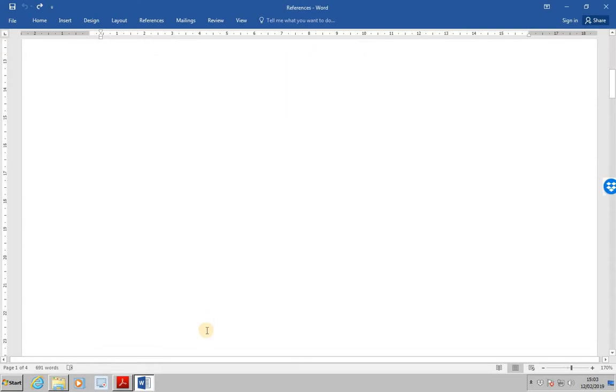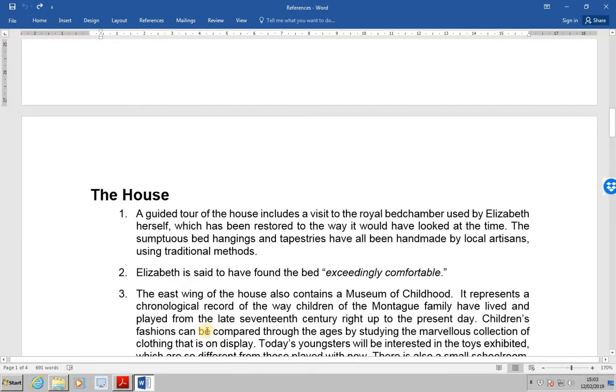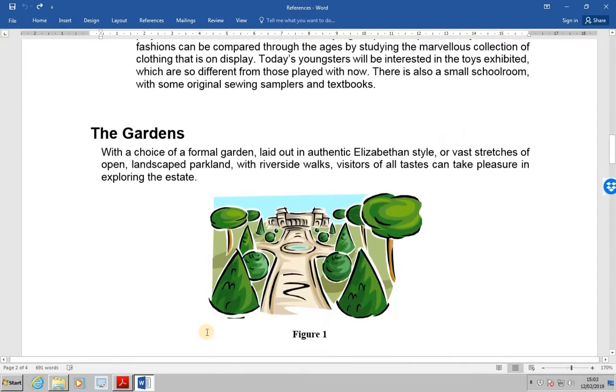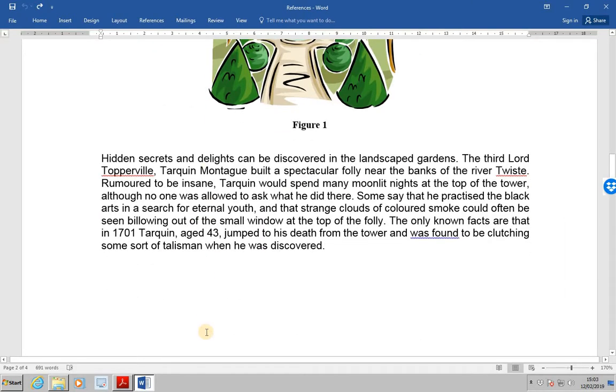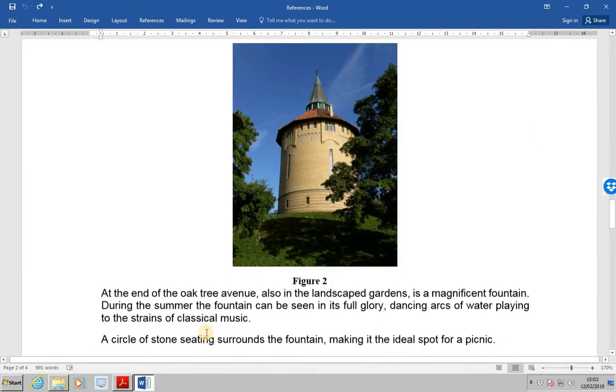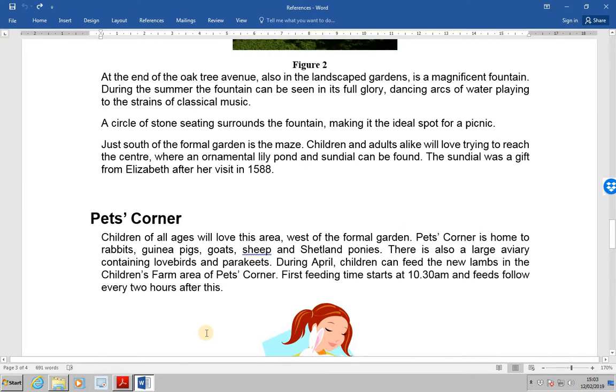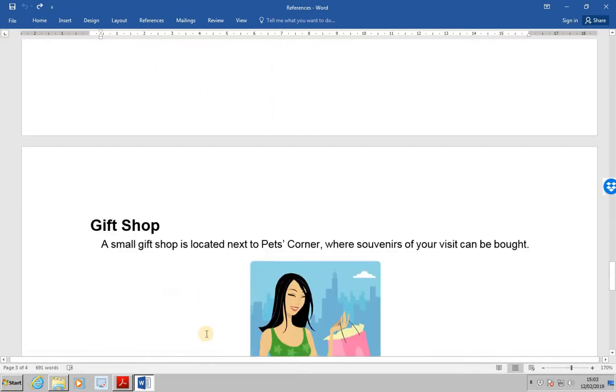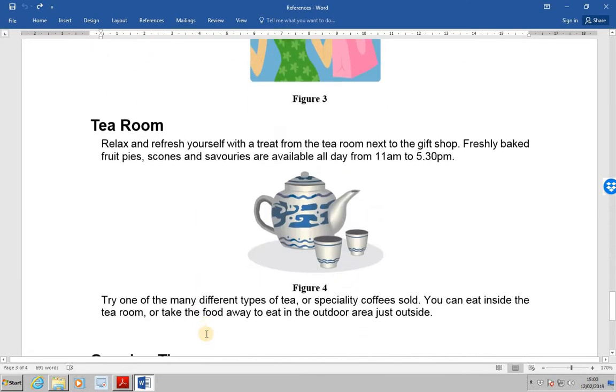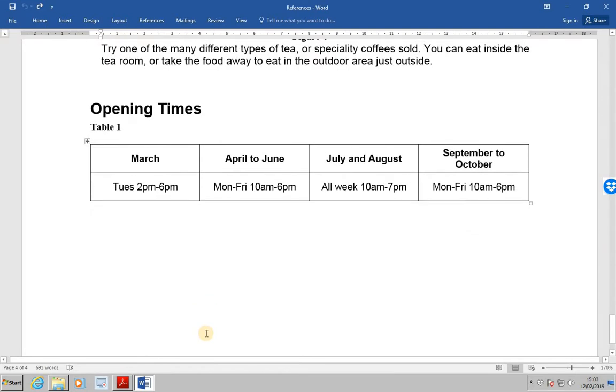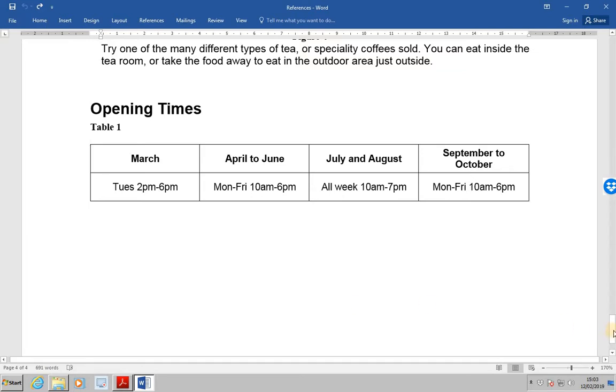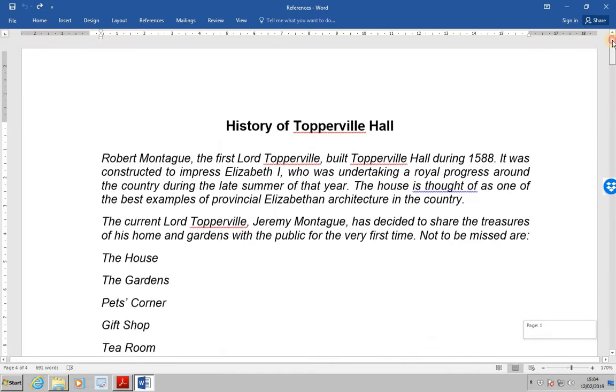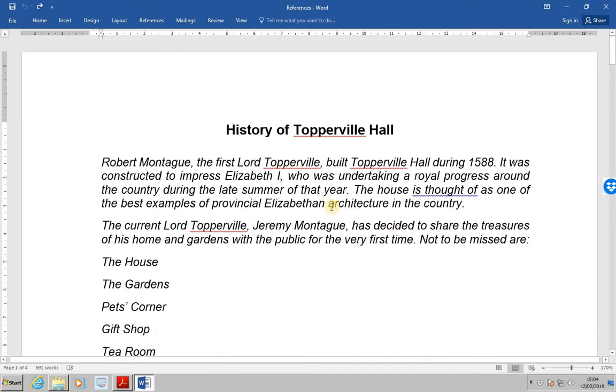Then the house, the gardens, various figures, pets corner, gift shop, tea room and then opening times with a particular table. So let's go to the top, right up to the top.